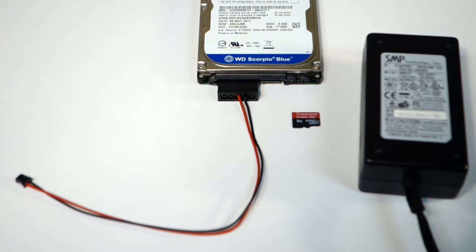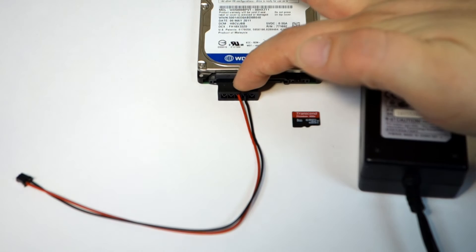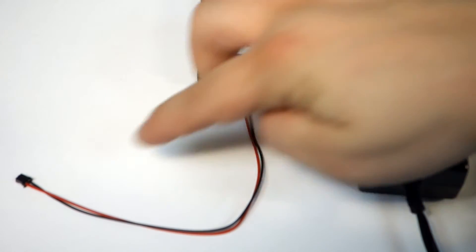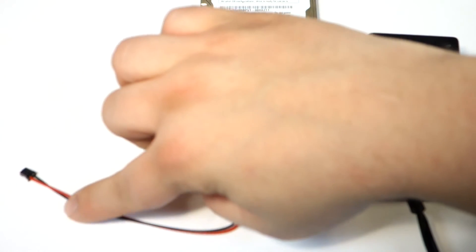Okay so these are the adapters that I'm going to use. This is just a SATA power to mini fan connector cable.